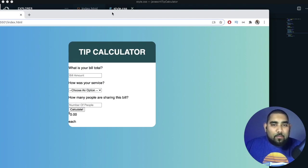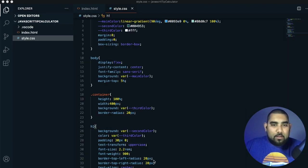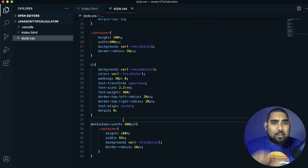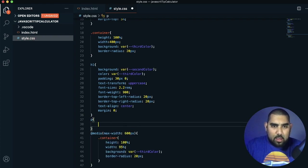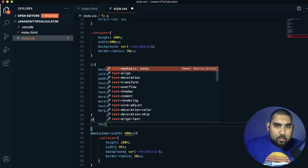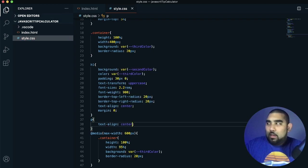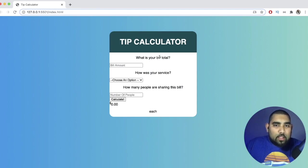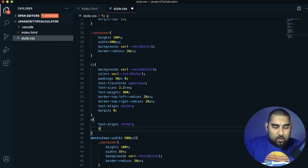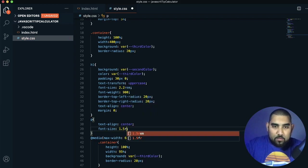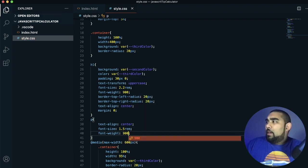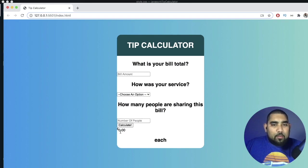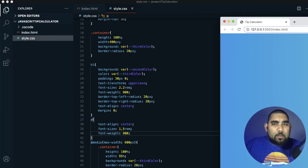Save and come back — heading looks great, tight and closed together. Now for all the P elements, we set text-align center to center all the question text, font-size 1.5rem, and font-weight 900. For the total-tip div, we add font-size 2.2rem, font-weight bold, and text-align center.